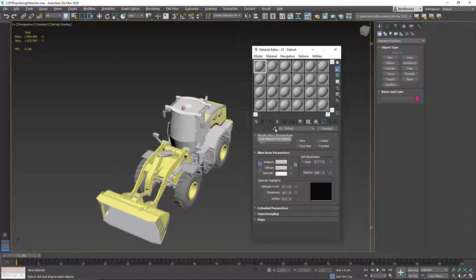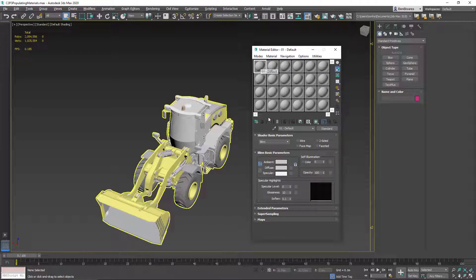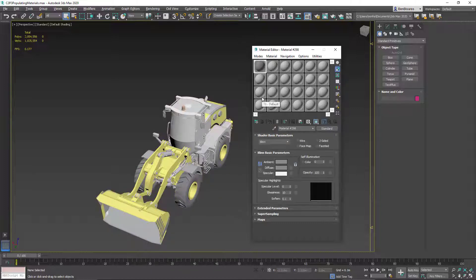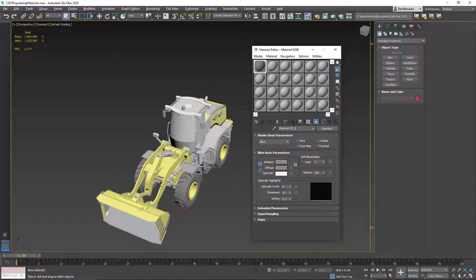We should start populating these slots with the materials on our front loader. The way we do that is we select an empty slot, click on the eyedropper, and then click on an object. Let's click on the tire here. You can see now that it has populated this slot. We should also take this opportunity to name this to something more descriptive — rather than just 'material 298' — so I'm going to type 'tires'.